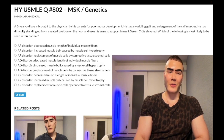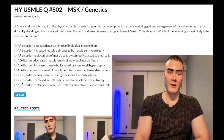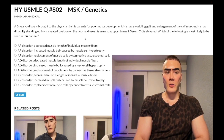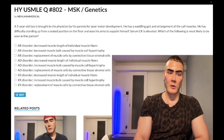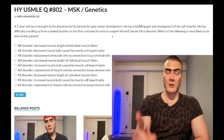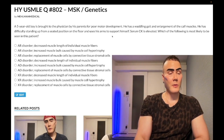Duchenne muscular dystrophy is an X-linked recessive disorder. If you don't know the inheritance pattern, you'll fail USMLE — it's quite possibly one of the highest-yield genetics disorders. It's X-linked recessive, with a mutation in the DMD gene — the dystrophin gene. A frameshift mutation will cause Duchenne, which presents as a sick young kid with poor muscle development.